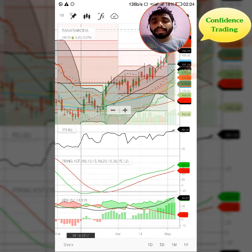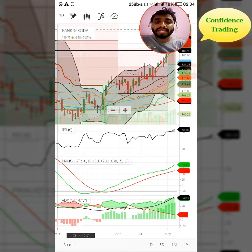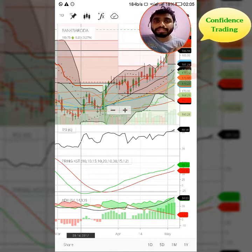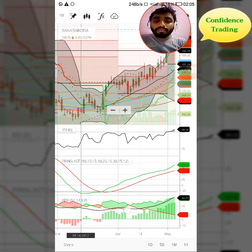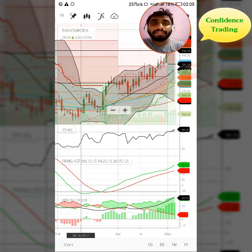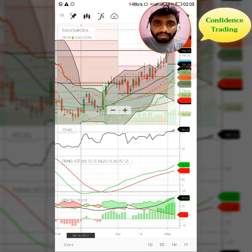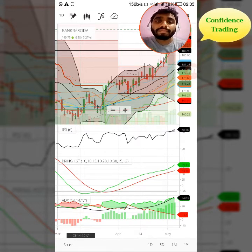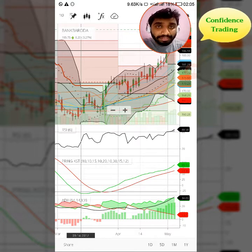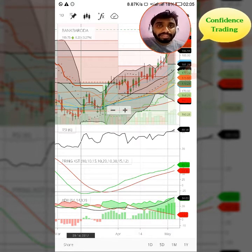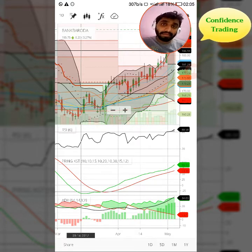Sabse pehli baat ADX ko dekhna hai — jis direction mein ADX jayega ussi se humain picture milegi ki market upar ja rahi hai ya neeche. Crossovers bhi hota hai jisse malum padta hai ki market confident hokar upar ja raha hai. We need to observe the ADX black line to be confident whether the market is going up or down, and watch for crossovers between Plus DI and Minus DI.